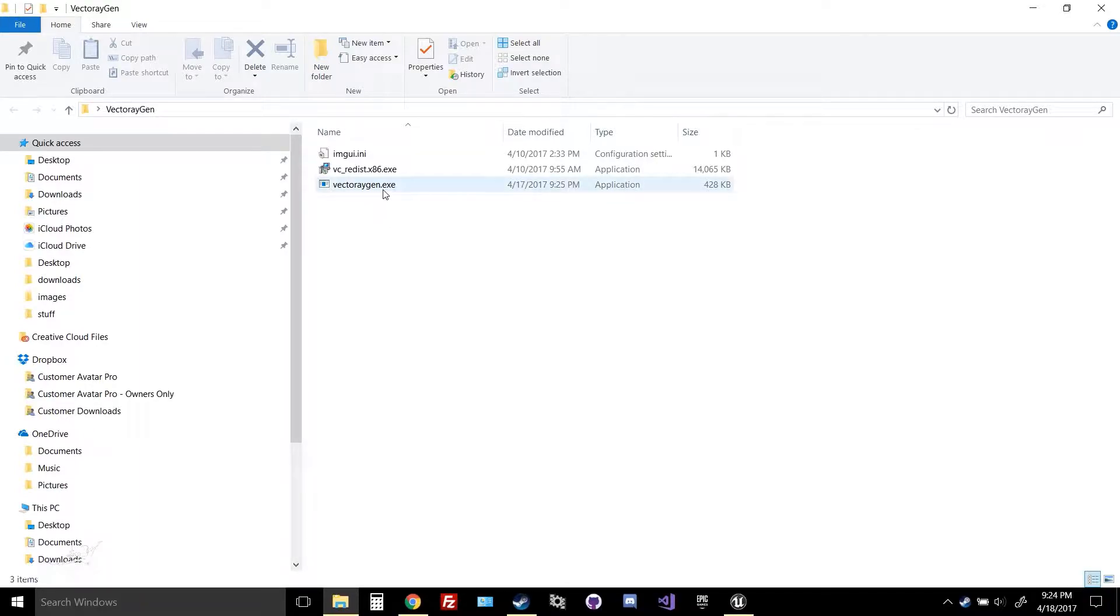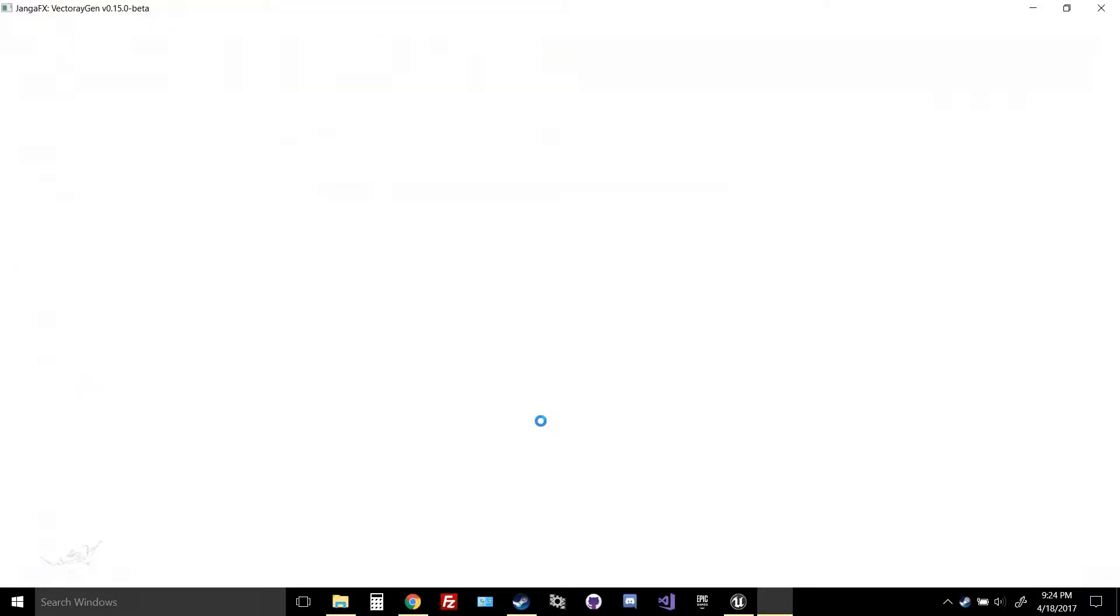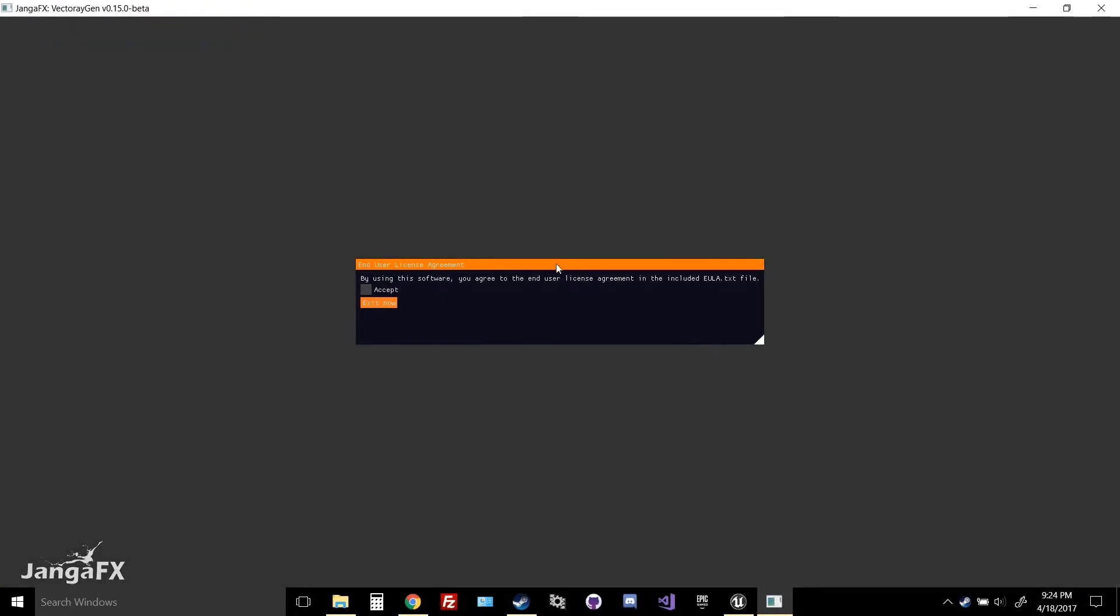Once that happens, you just launch the EXE. It'll probably typically say this is from an unknown publisher. We don't know who this is. You hit more info and then it says run anyway and you can run our software.